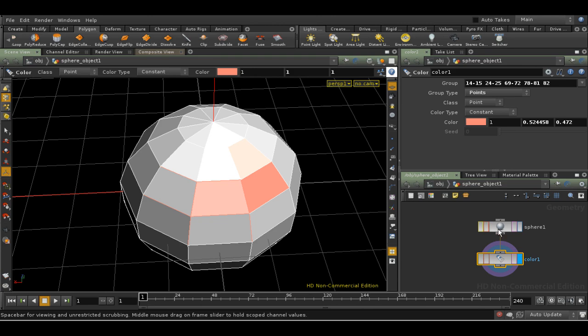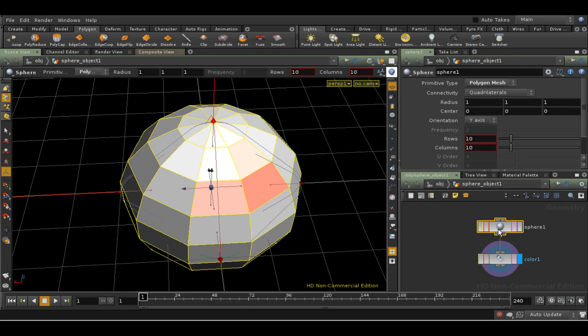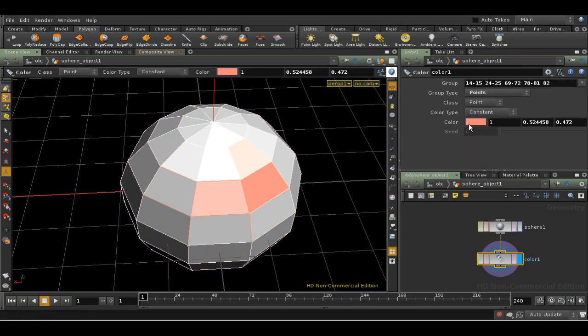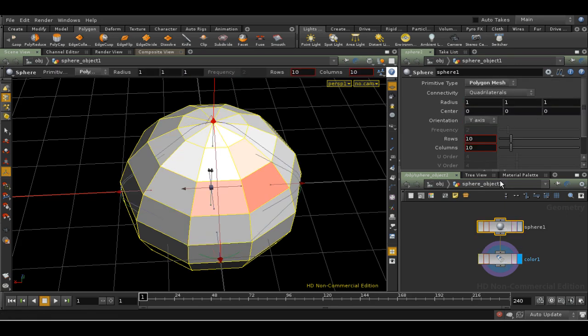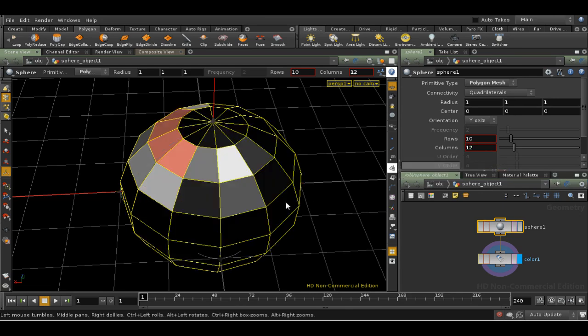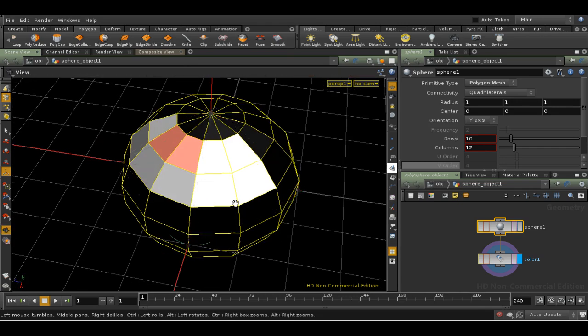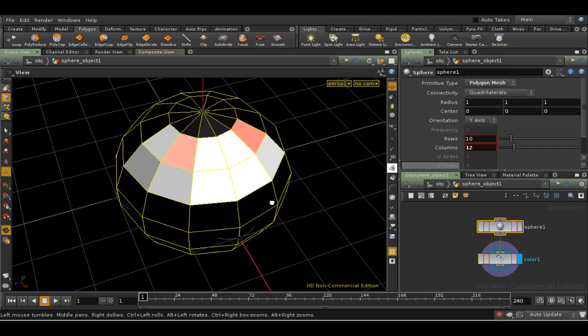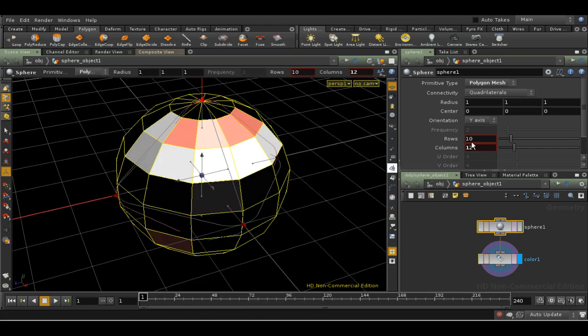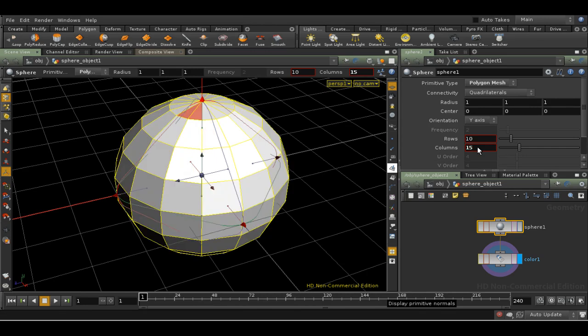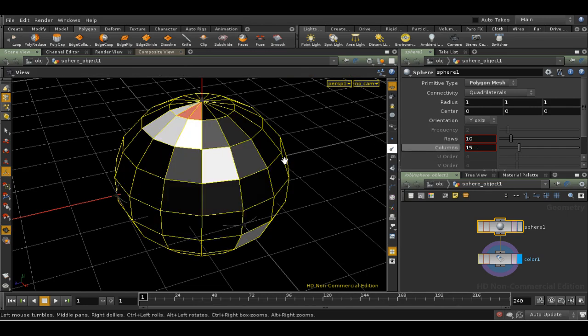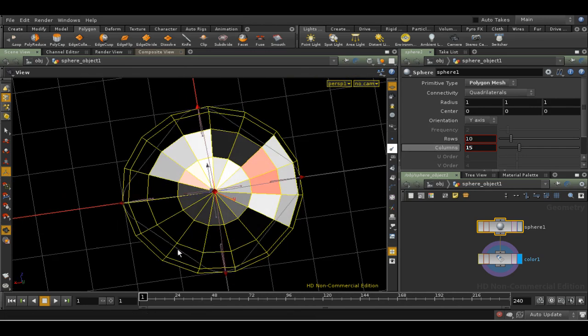We've made our color a nice red. If I go back to the sphere and change the number of columns, we can see that the red is now distributed all over the place. This is because, by increasing the number of columns, we have rearranged the points on the sphere.